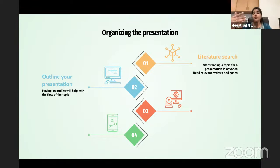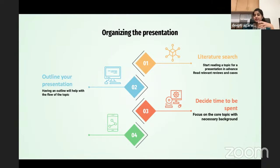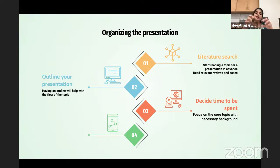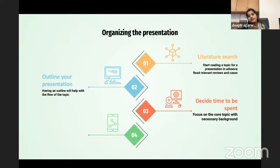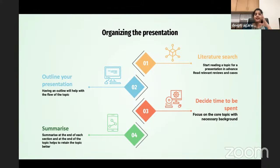The next step is to decide how much time you want to spend. You can't directly jump onto the topic — you need to give background, foreground, and a concluding message. Decide which is the major part where you'll spend most of the time. Once you have an outline, you can always decide how much time to spend on each subheading.